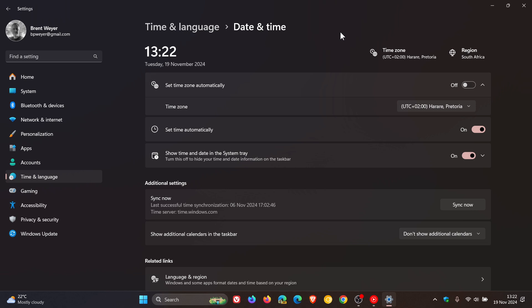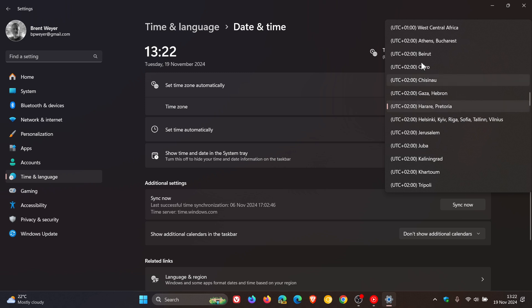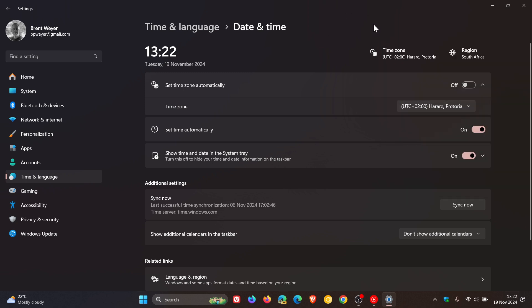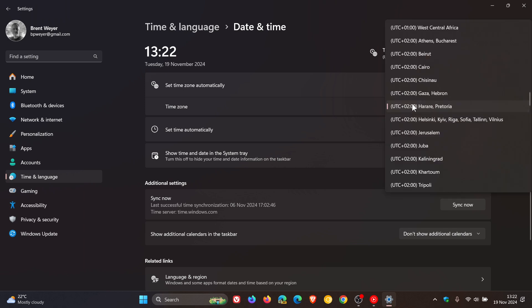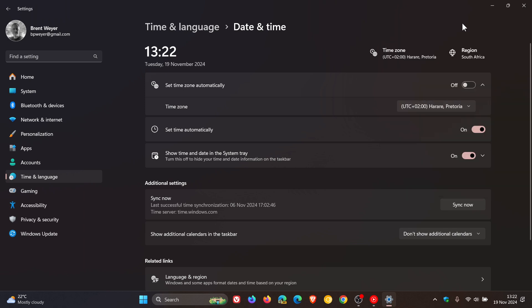If you don't have administrative privileges, you can still change the time zone via the steps in the workaround Microsoft has provided. To sum up: if you are a non-administrator, you could be facing this issue when trying to change the time zone from the settings app. If you are an administrator like me, you should have no problem — I haven't experienced that issue since upgrading to 24H2.